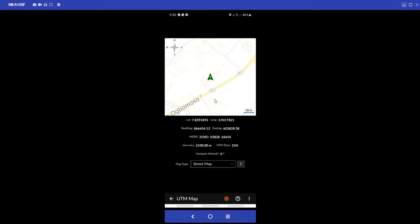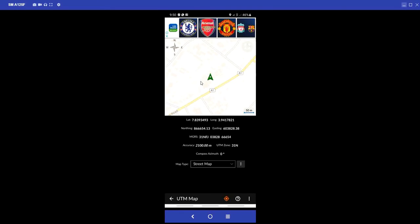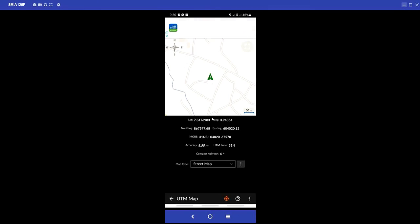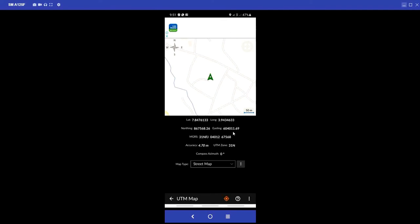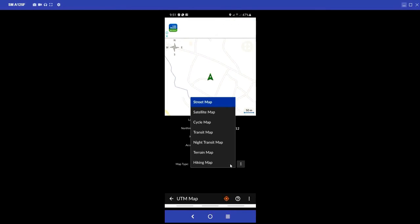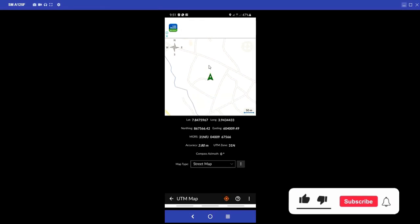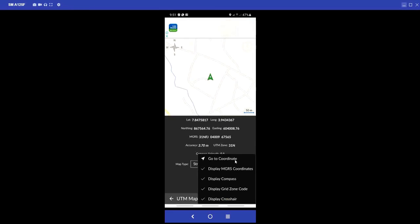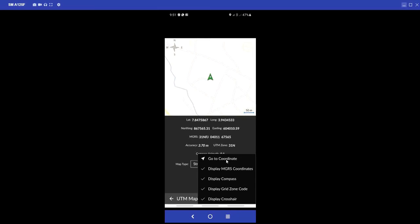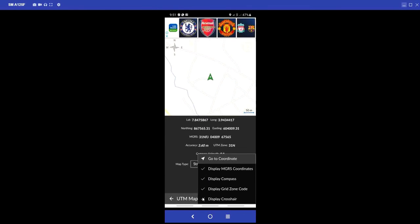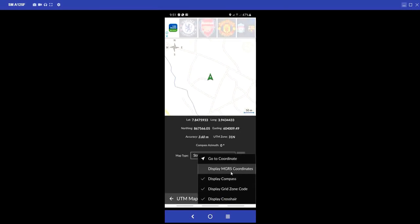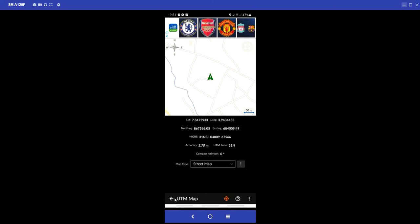For UTM Map, you need to turn on your mobile data. As you move with the app, it will display your longitude and latitude as well as your UTM coordinates - Easting and Northings - changing in real time based on your location. You can change to any street view representation you need. Under Displays, you can click Go to Coordinates and input coordinates to navigate there. You can check or uncheck any display options to show or hide them on screen.